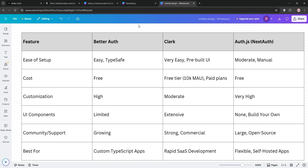Ultimately, your choice depends on your project needs. Need speed and polish? Go Clerk. Want flexibility and no cost? Auth.js or NextAuth.js. Prioritize modern TypeScript and developer experience? BetterAuth. Let me know in the comments which one you're leaning towards and why — I'm curious to hear your experiences. If you found this helpful, hit that like button and subscribe for more dev content, and I'll catch you in the next one.